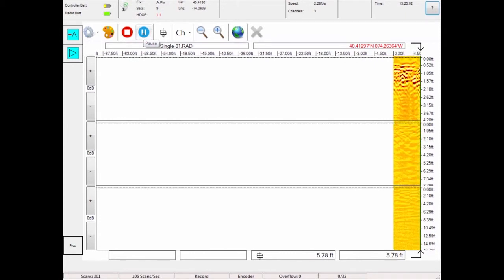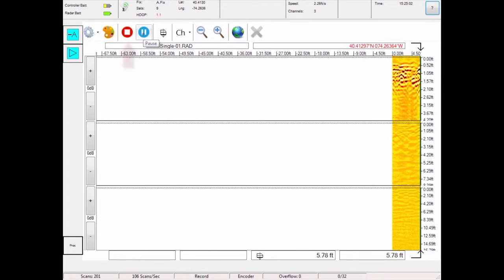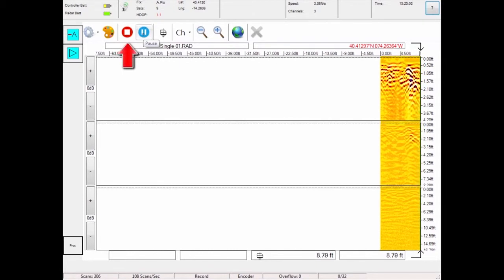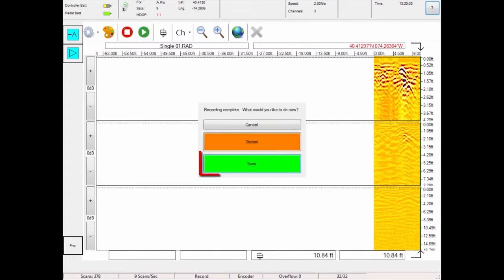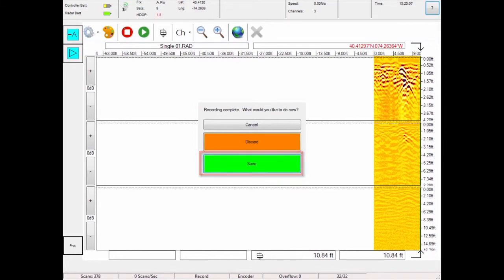Data will only be collected if you move the radar forward. Touch the stop button when you are done recording all the data that you need. Press save to keep the file.